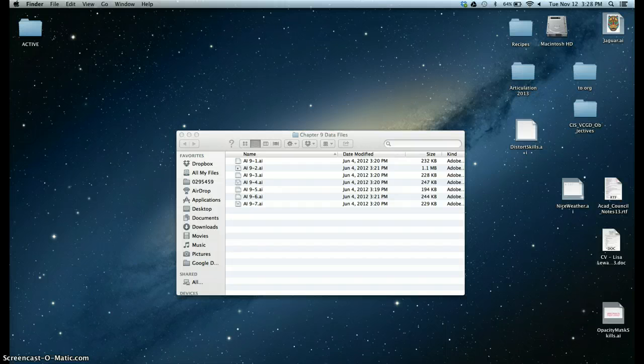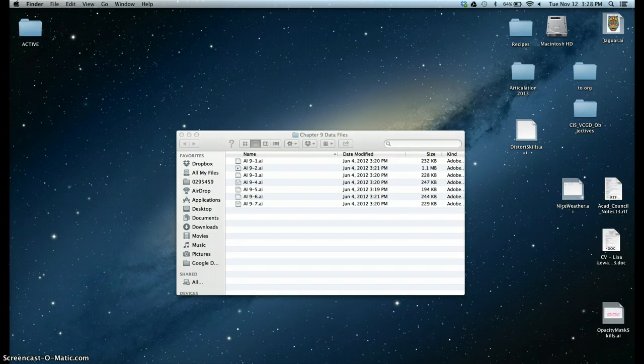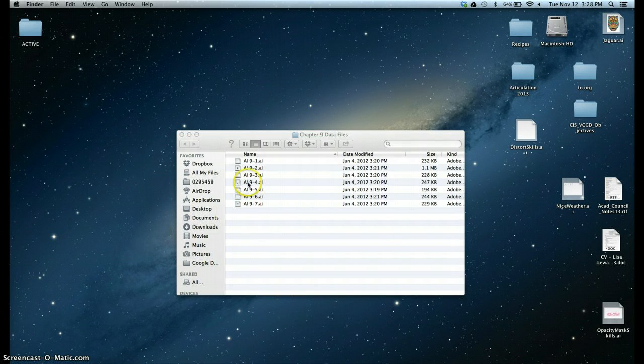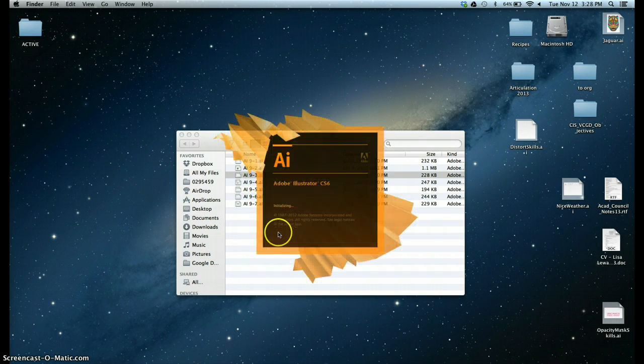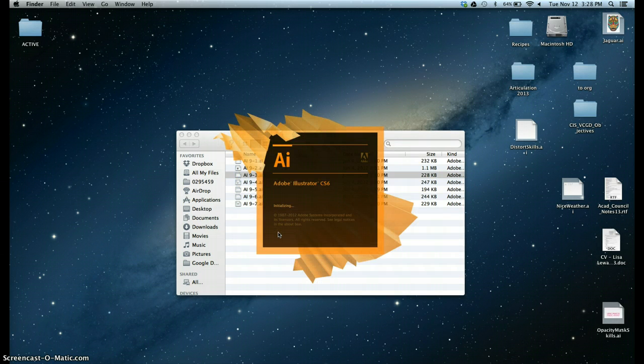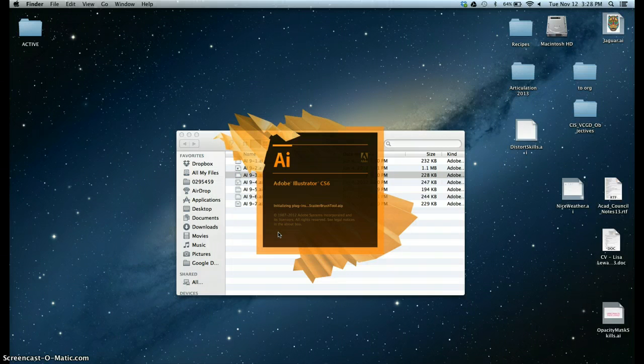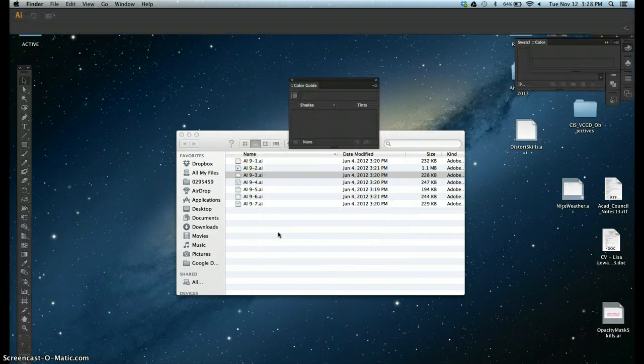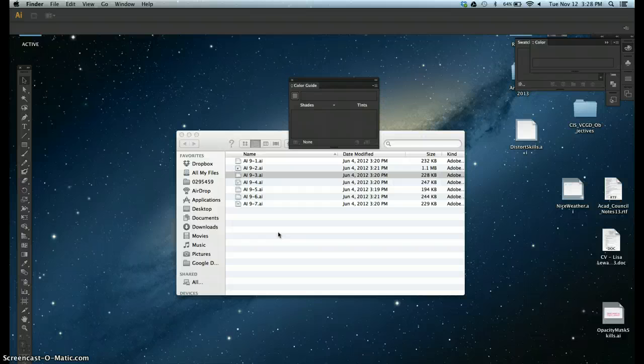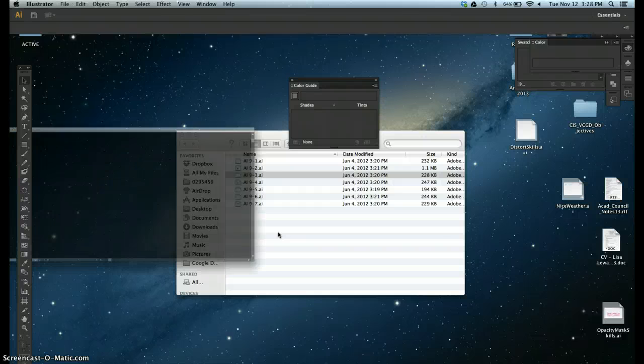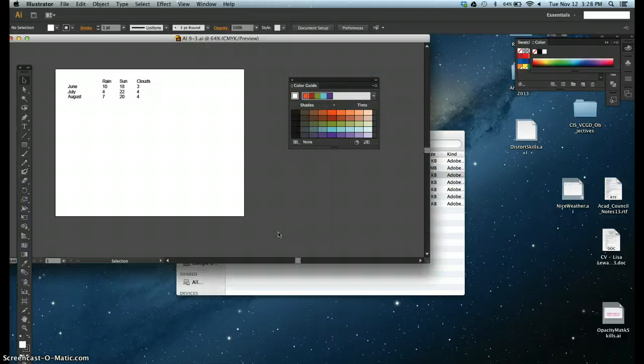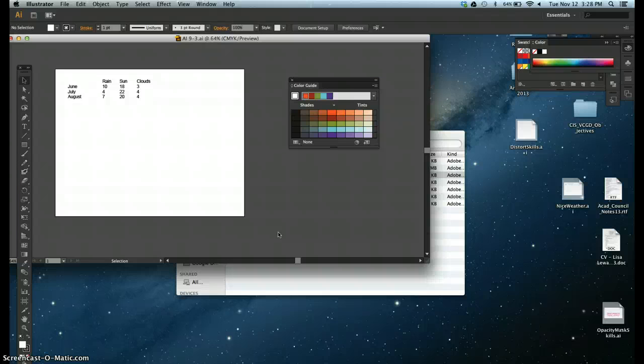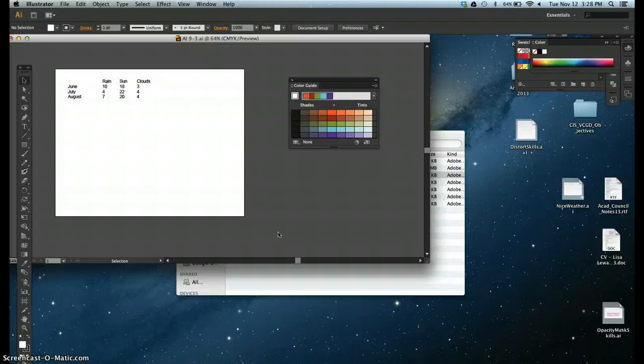We're going to start by opening up your Chapter 9 data files folder, opening up 9-3, AI 9.3. We're going to create a graph, edit a graph using the graph data window, use the group selection tool, use the graph type dialog box, create a combination graph, create a custom graph design, apply a custom design to a graph, and create and apply a sliding scale design.